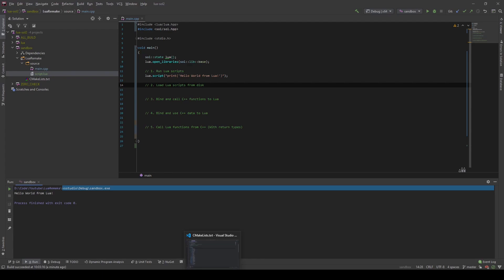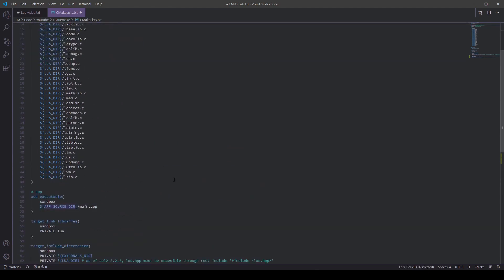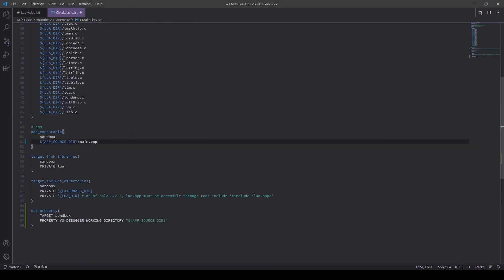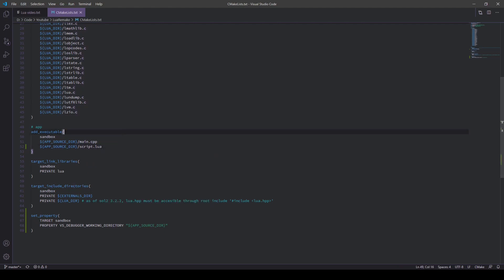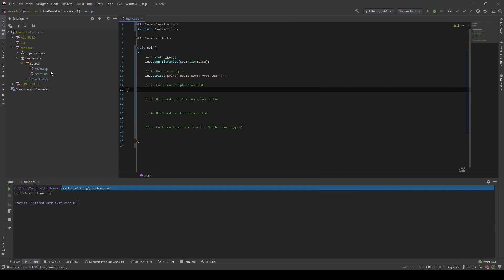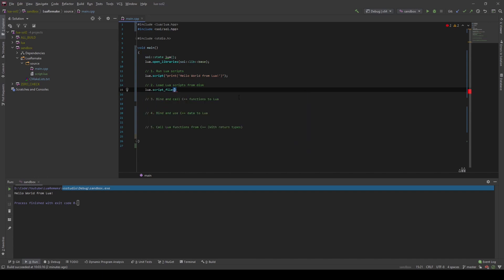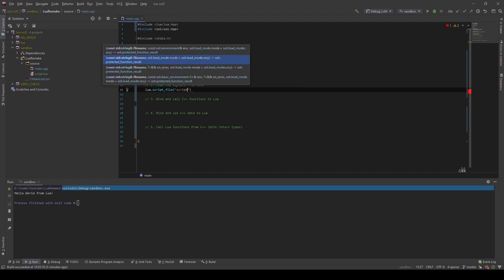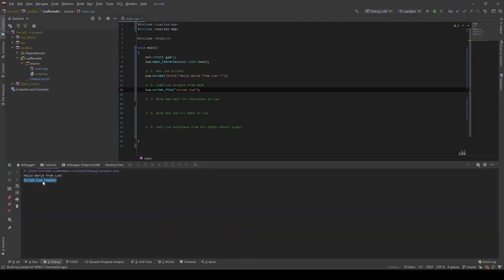To do this in CMake, this is pretty straightforward. There is a property you can set on a target — we do this on the sandbox. The property is called VS Studio Debugger Working Directory, and here we provide it a path, which in our case will be the app source directory. And because we added the script file to the source folder, let's also put it inside the CMake list file as well. It was called script.lua. If we now generate the project, it will be listed in our source folder. In order to load Lua scripts from disk, we call `script_file` and give it the file name — in our case, script.lua. And now we can simply run it, and the script.lua file has been loaded.